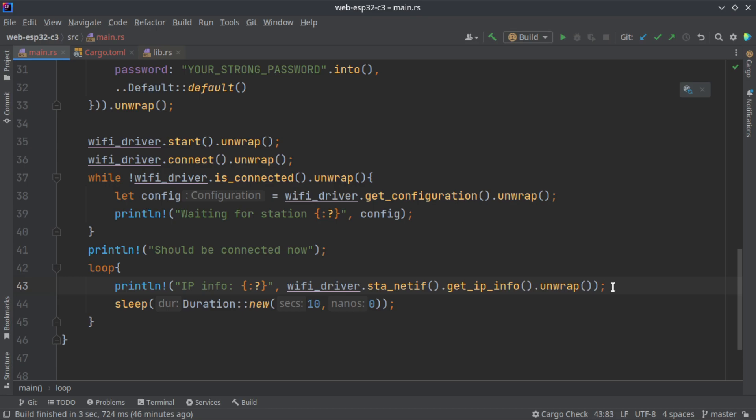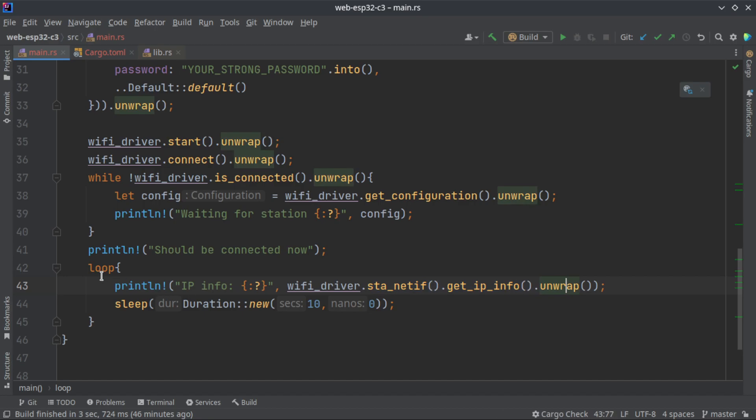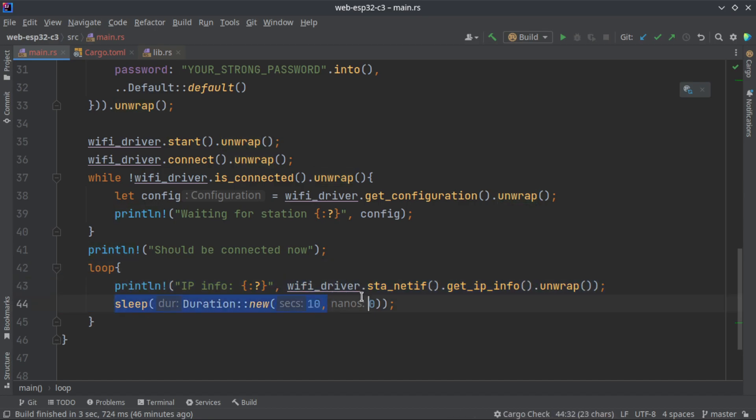We are just using this to show that we are connected to the network and whatever the connection parameters you have entered in your Wi-Fi router will be displayed. Your IP address, your name server will be displayed by this line, that's all.